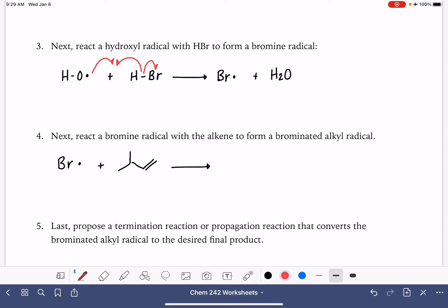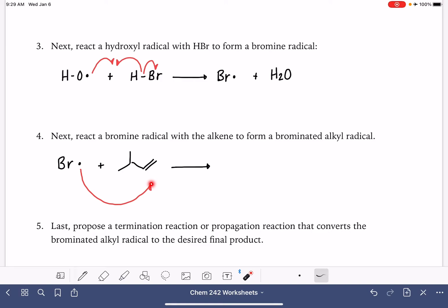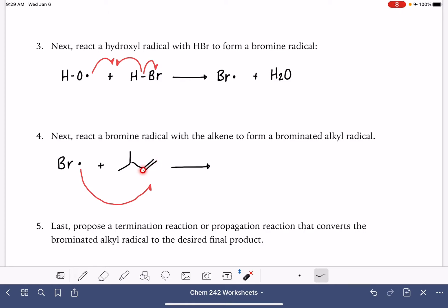I'm going to draw one curved arrow into outer space to get it ready. I know I'm going to need two more curved arrows coming from this double bond. One curved arrow is going to meet up with the bromine to form a carbon-bromine bond. The other curved arrow coming off this double bond is going to be forming the alkyl radical. So one of the electrons in this pi bond is either going to go here as a radical, or here as a radical.